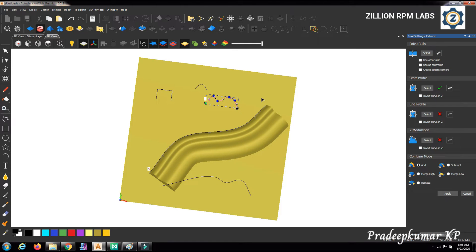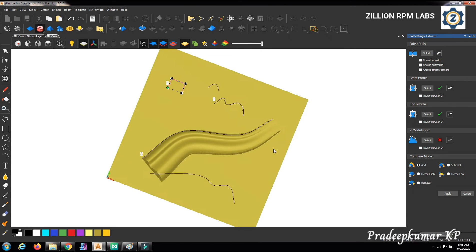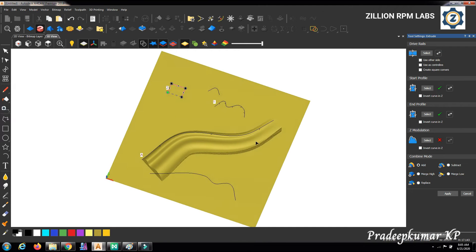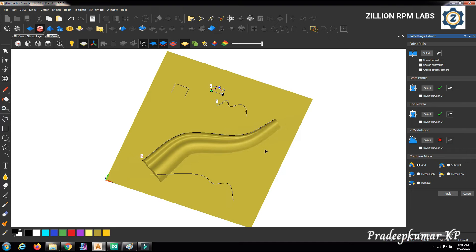We can use two more curves to modify this relief. Suppose we want a separate end profile — we can select one. I am clicking a curve for a rectangular shape as the end profile and clicking select. You can see the 3D has been formed with a different start and end profile. If you want to change the end profile, select another curve and click end profile, and it will be formed accordingly.